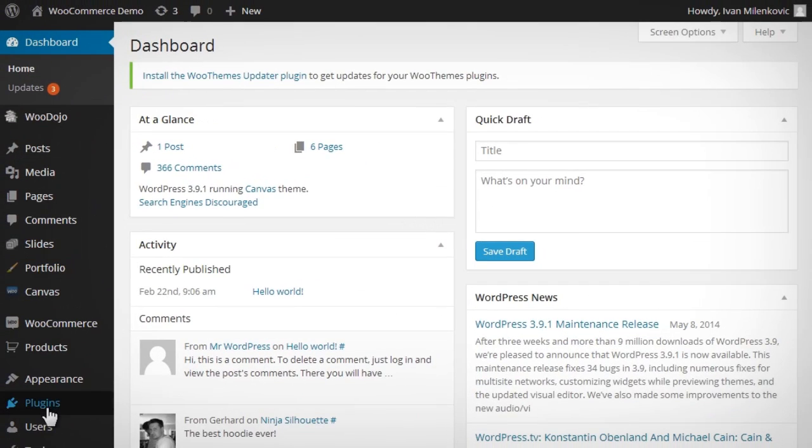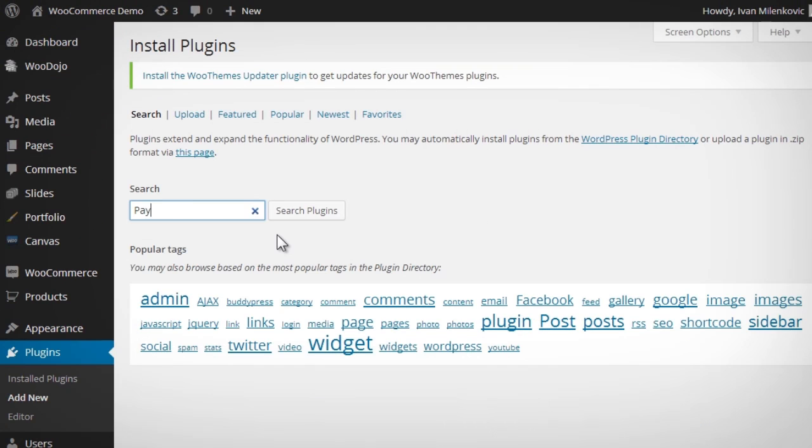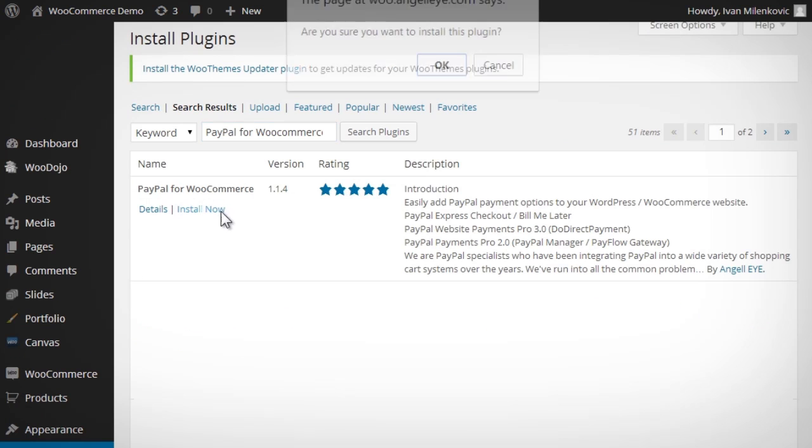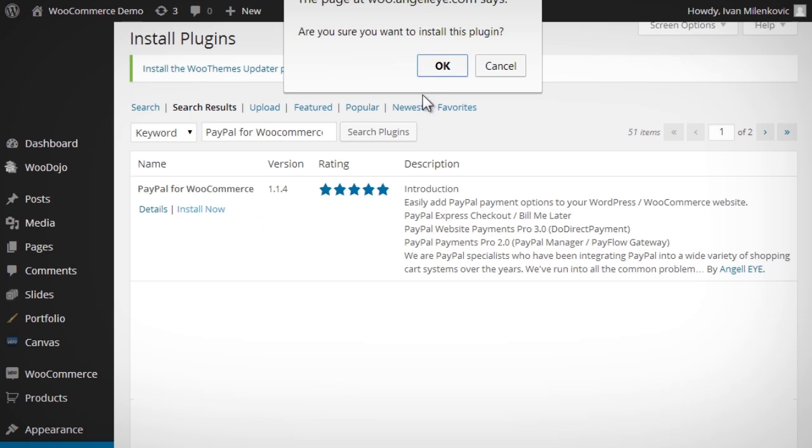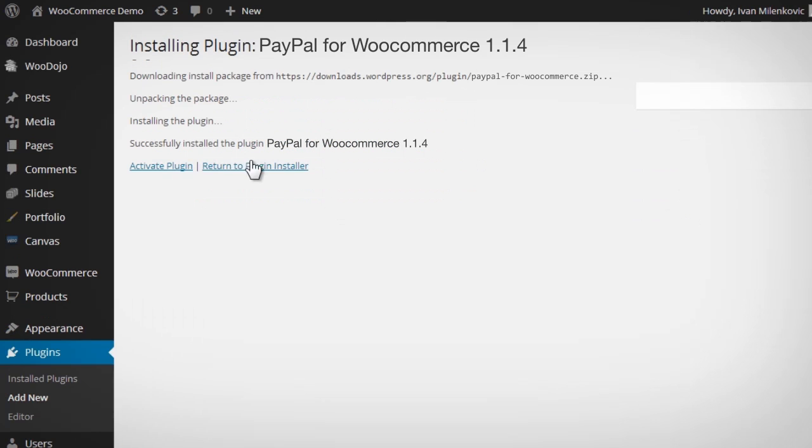Plugins do not work correctly without proper configuration. PayPal for WooCommerce is very easy to install and configure. However, if you do have troubles, our support team will be happy to help.